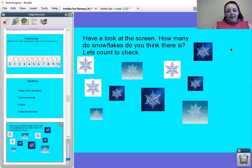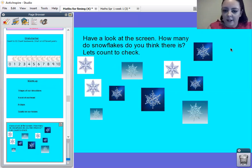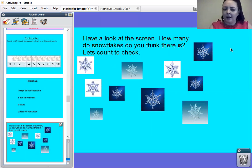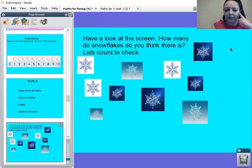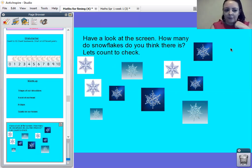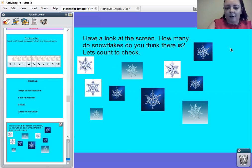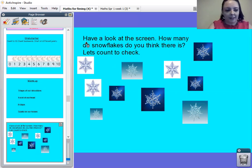Okay, then. I want you to have a look at the snowflakes on the screen. You might want to pause it and have a think without counting. How many snowflakes do you think that there are? Okay, right.